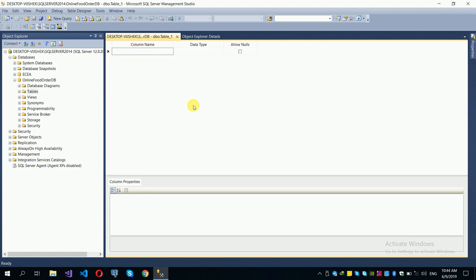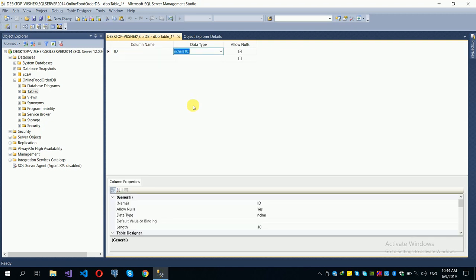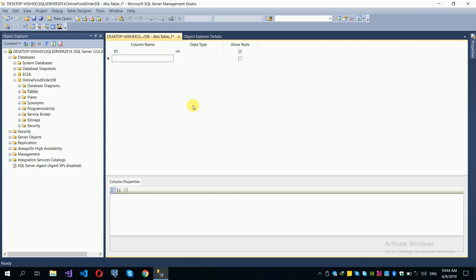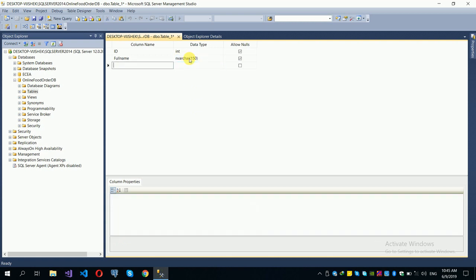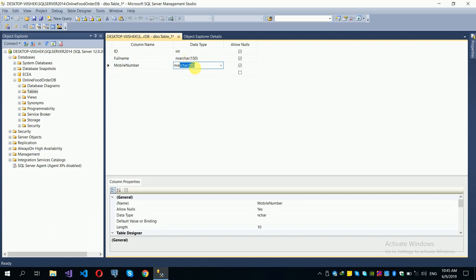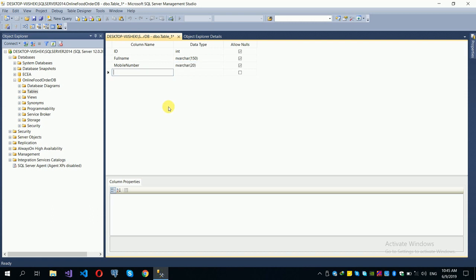For the user table, we will add the following fields: ID (primary key), full name, username, mobile number (varchar/character), and password. We will also add GPS data for location purposes.